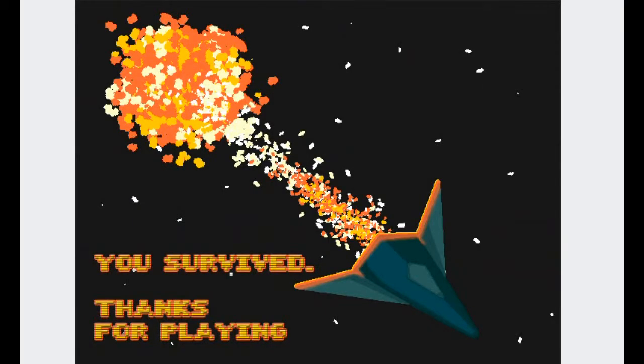This could potentially be a very good game. Oh, I survived, thanks for playing. This could potentially be a very good game. I like the graphics, they aren't the best.